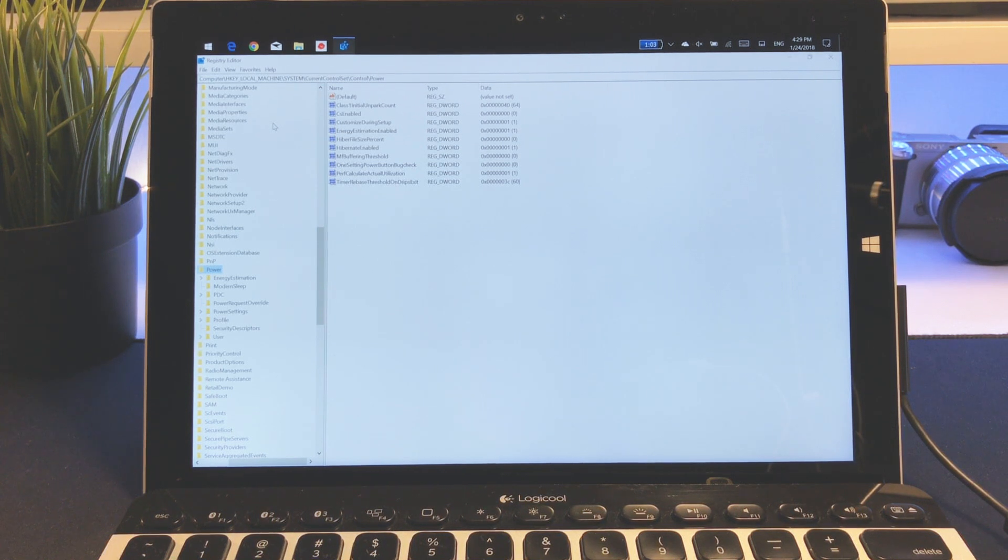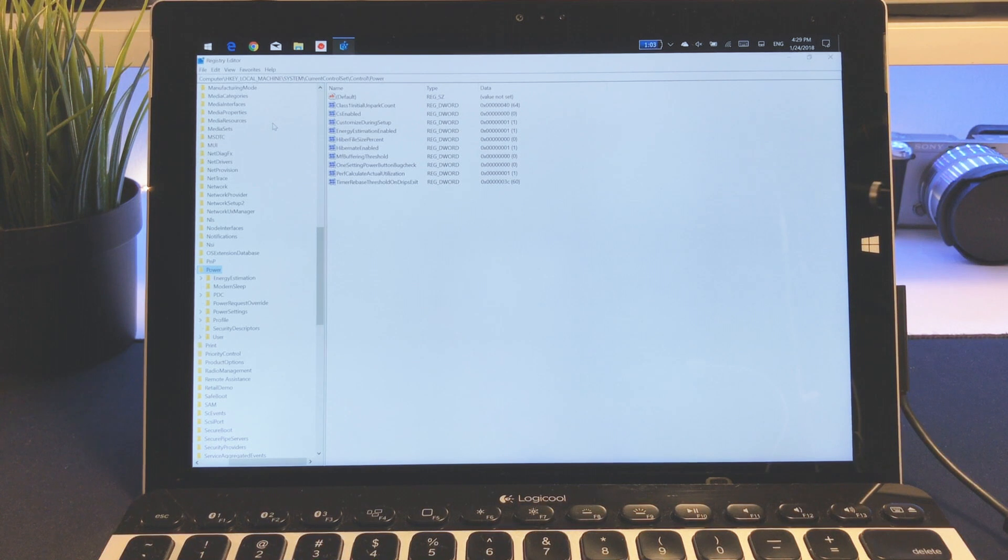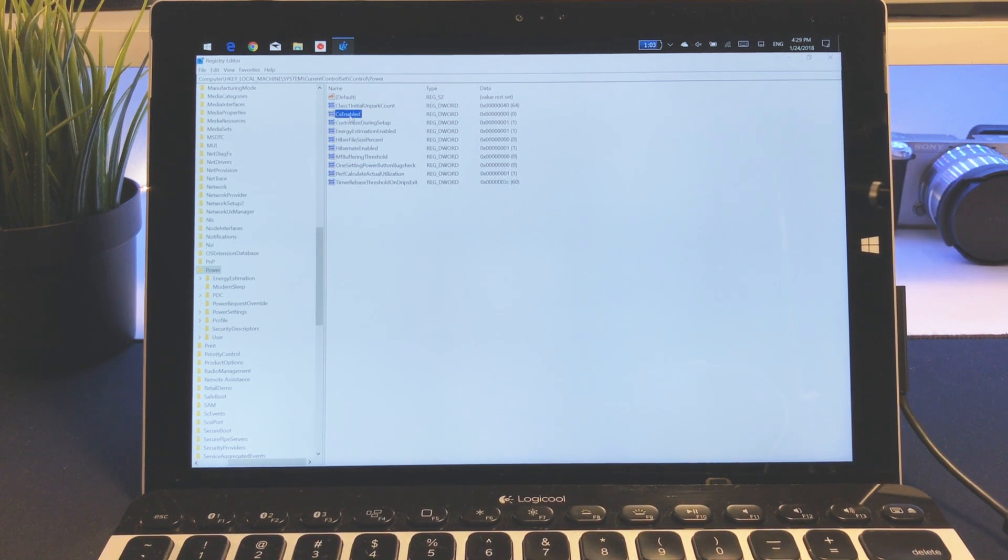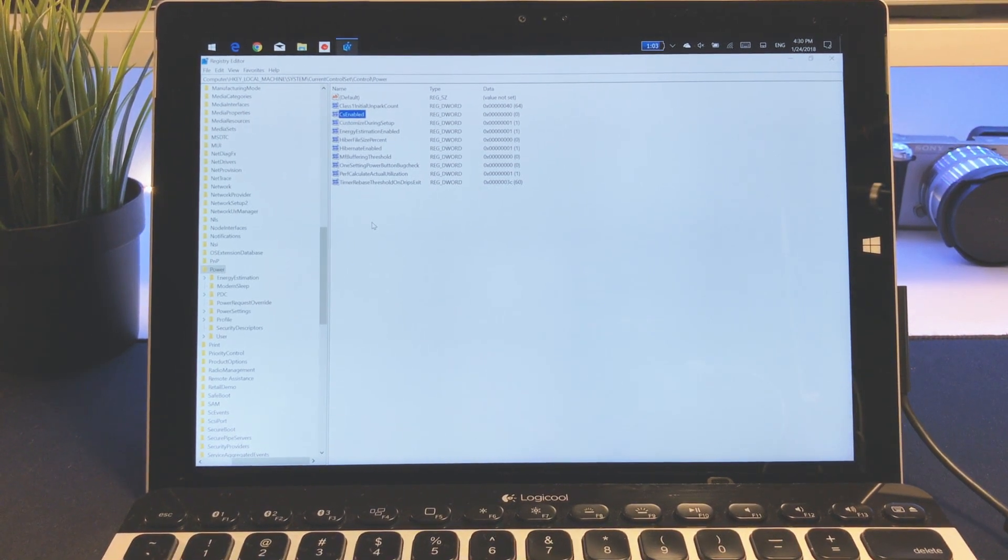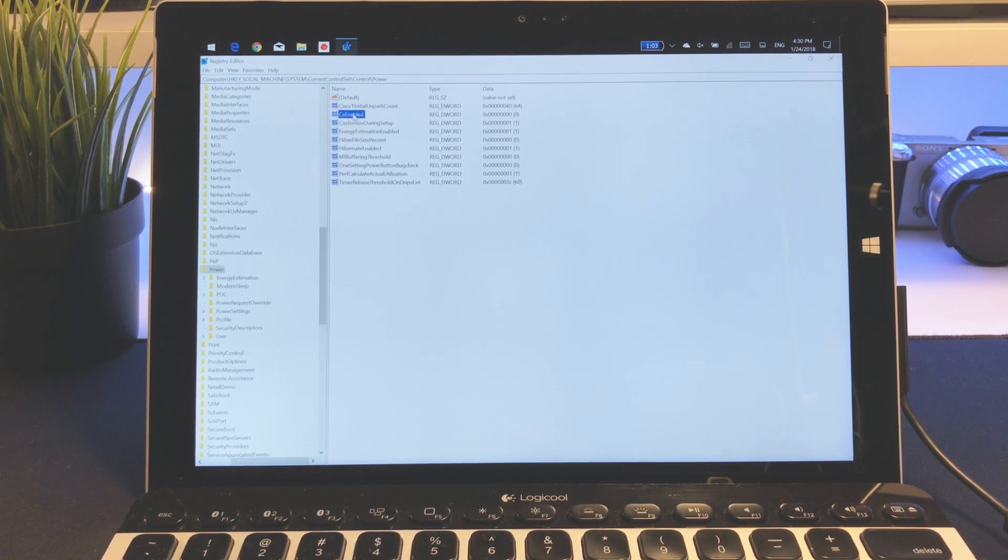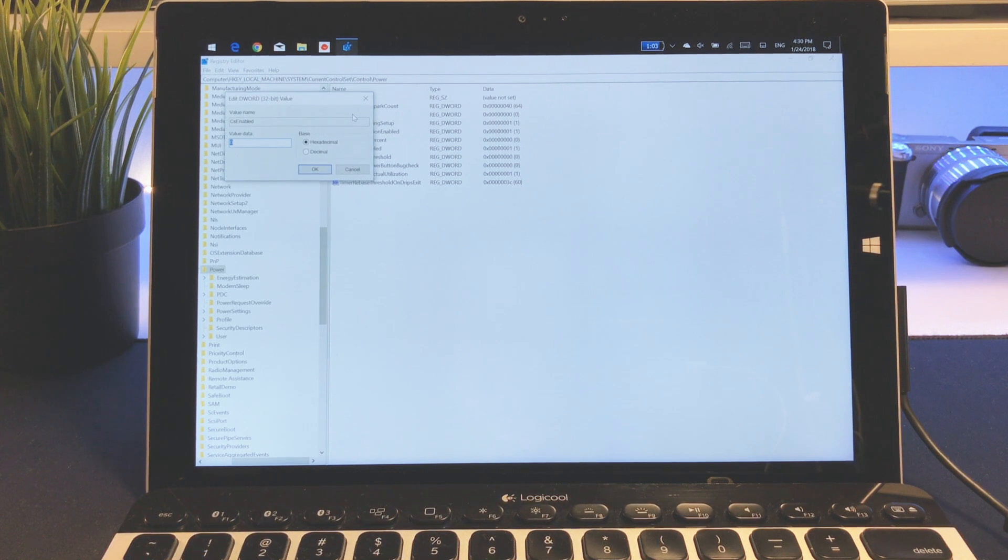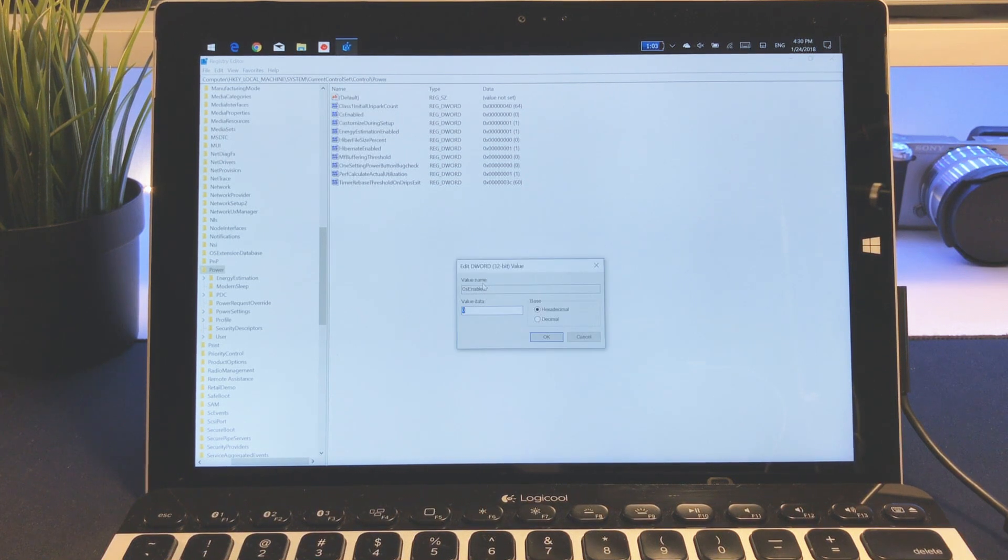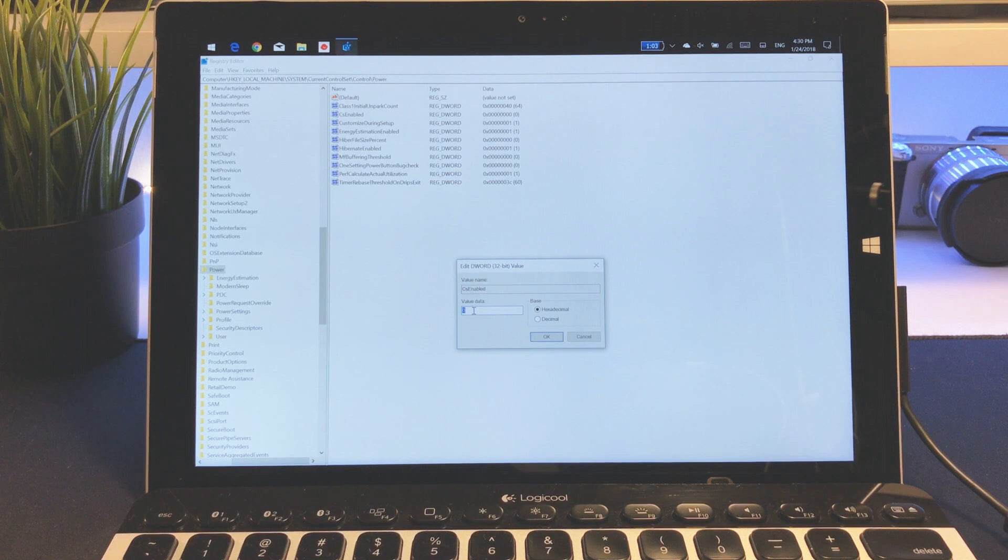Go to the control folder, then you'll find the power folder. When you open up the power folder, you will find CsEnabled, and this is what we need to change.